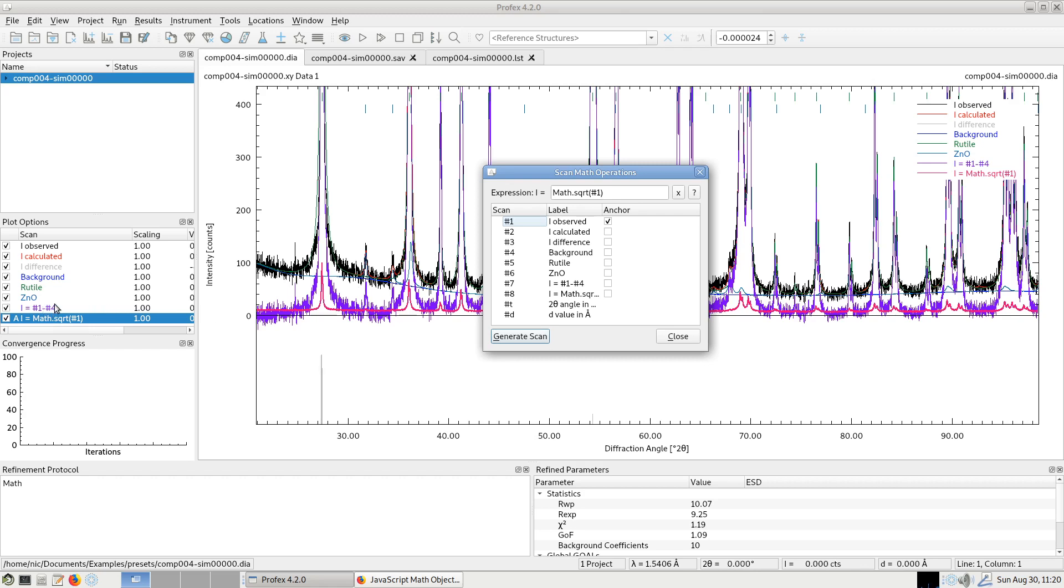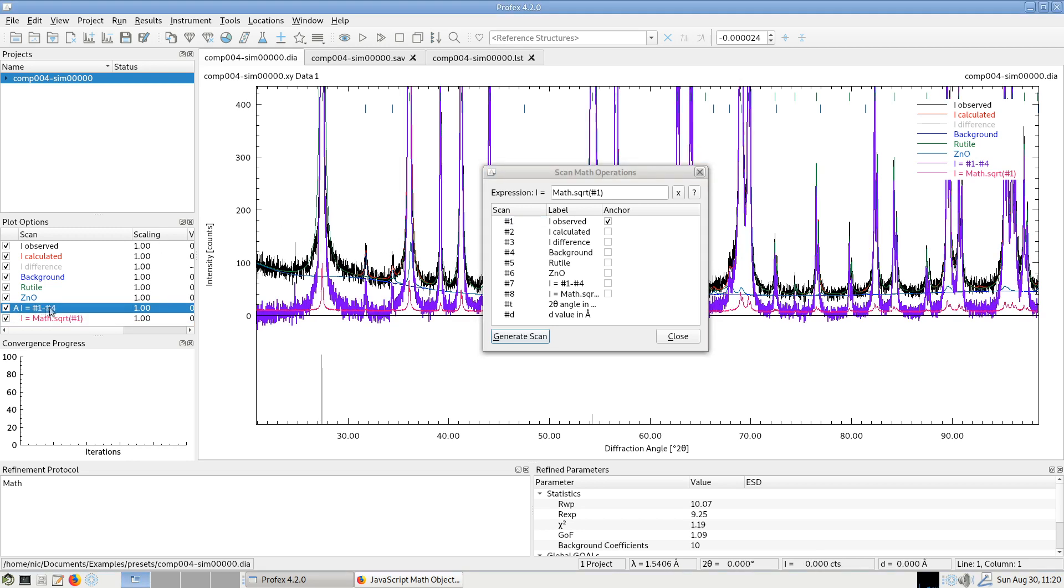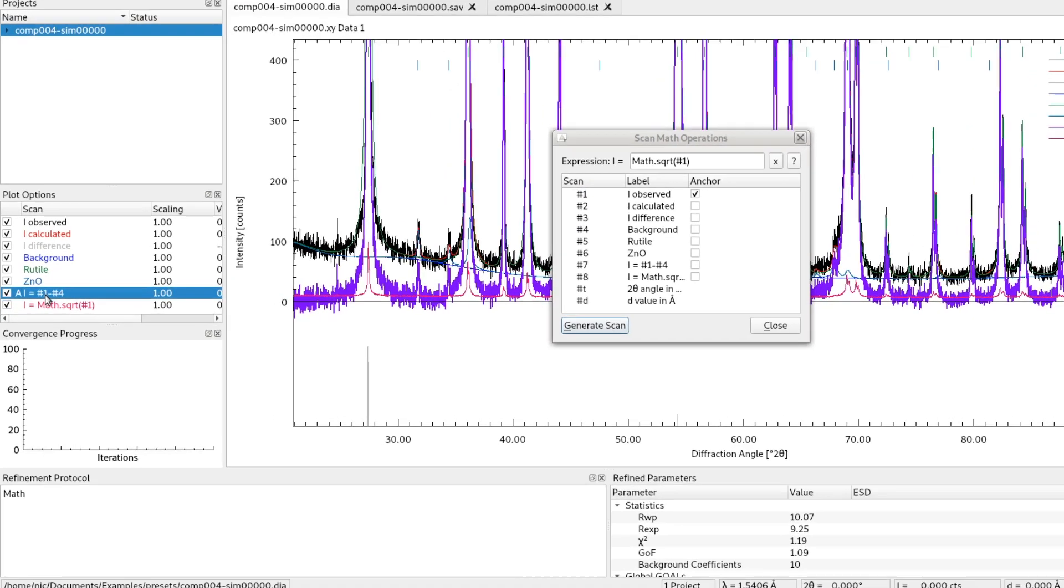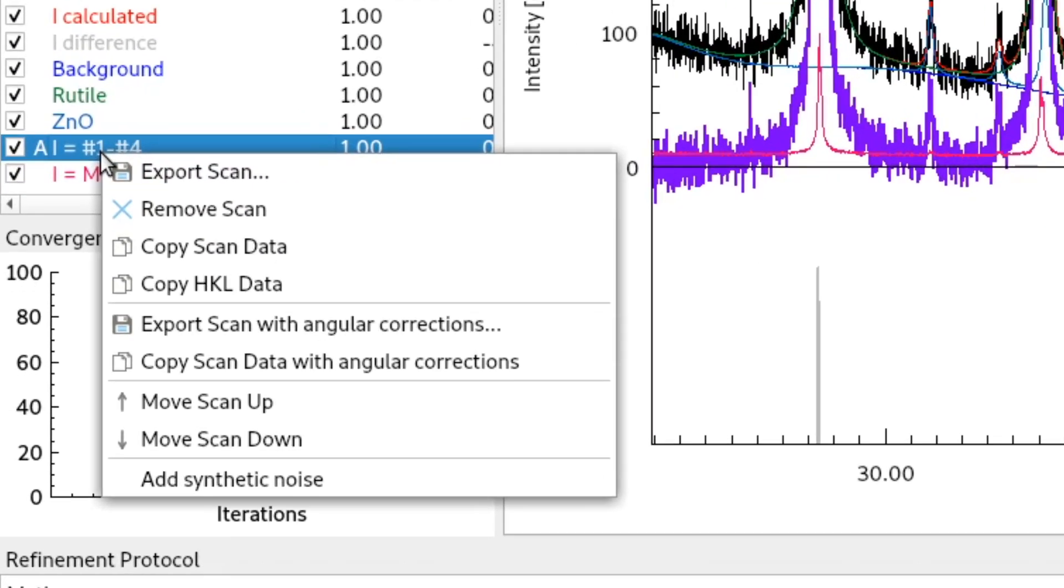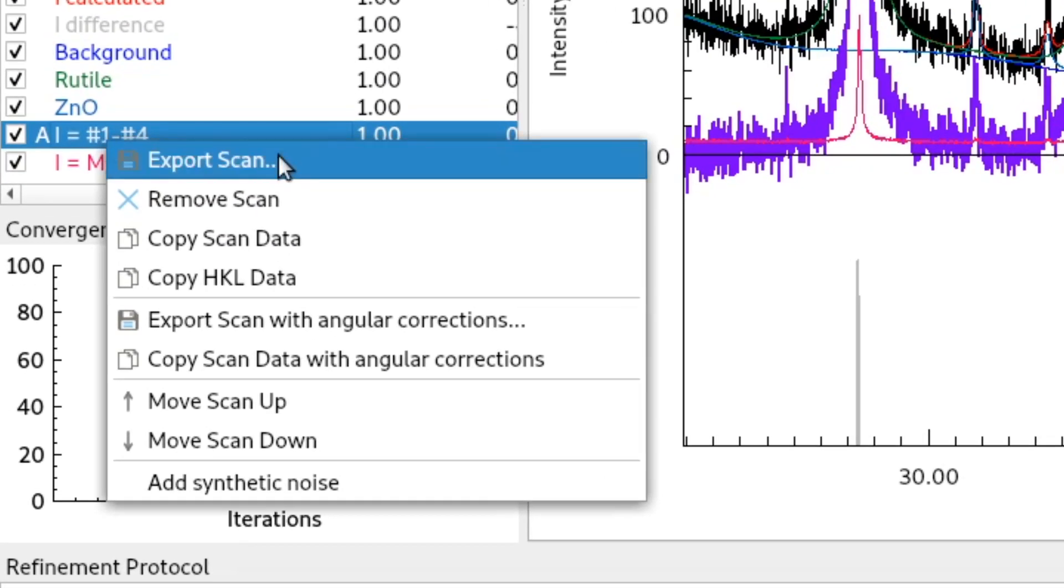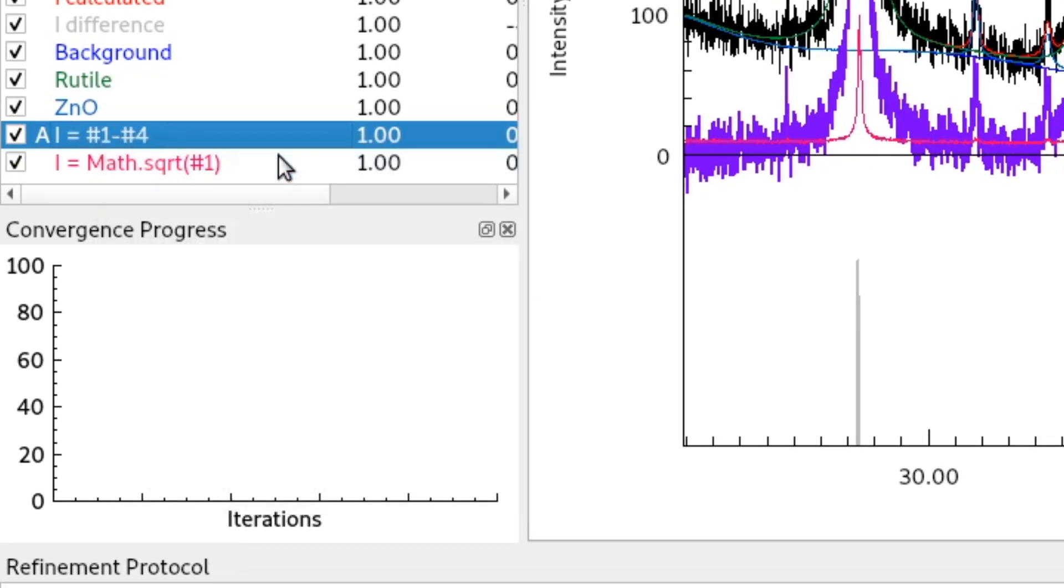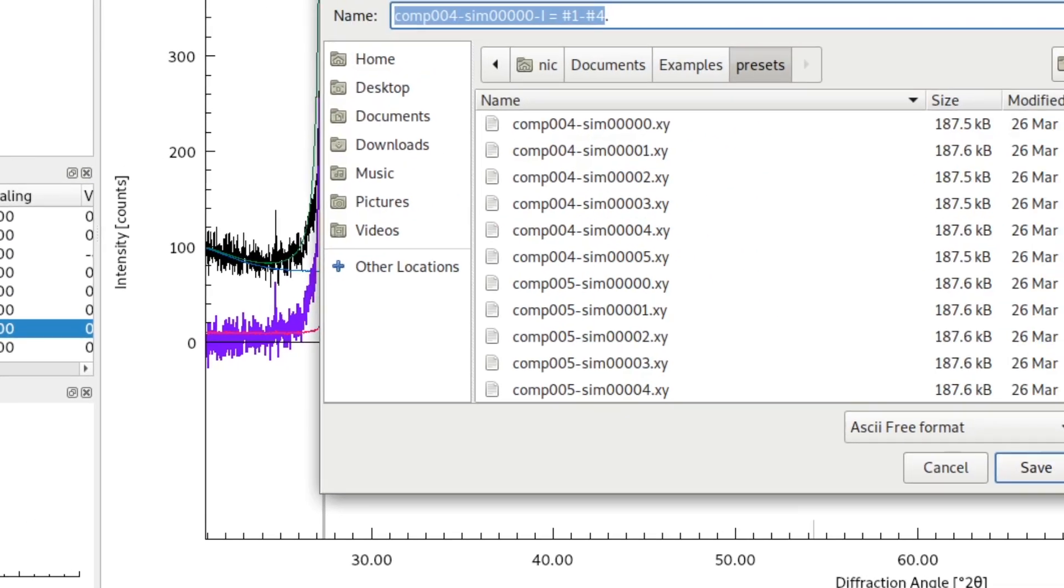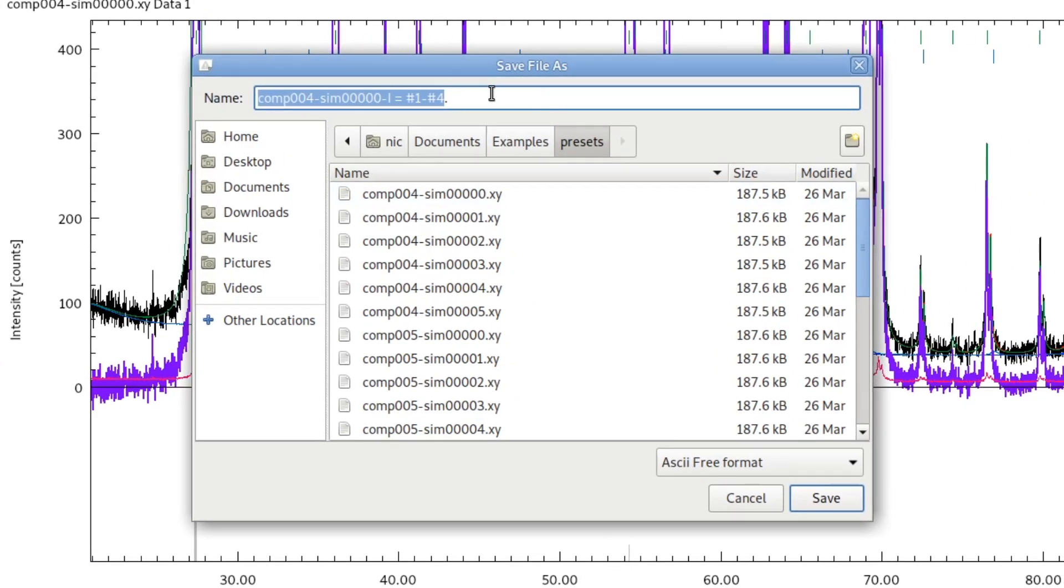These new generated scans are appended to the project, but they are not saved to the hard disk yet. If we want to keep them, we have to select them here in the plot options list, right click and export scan like this. And then we can give it a name.